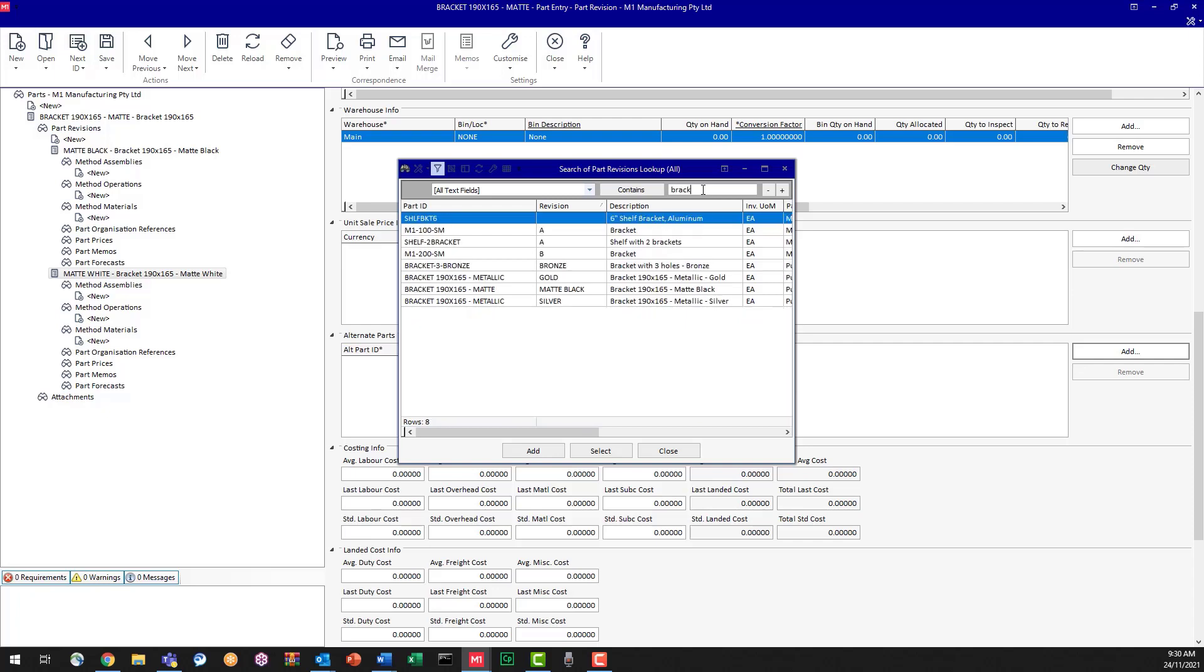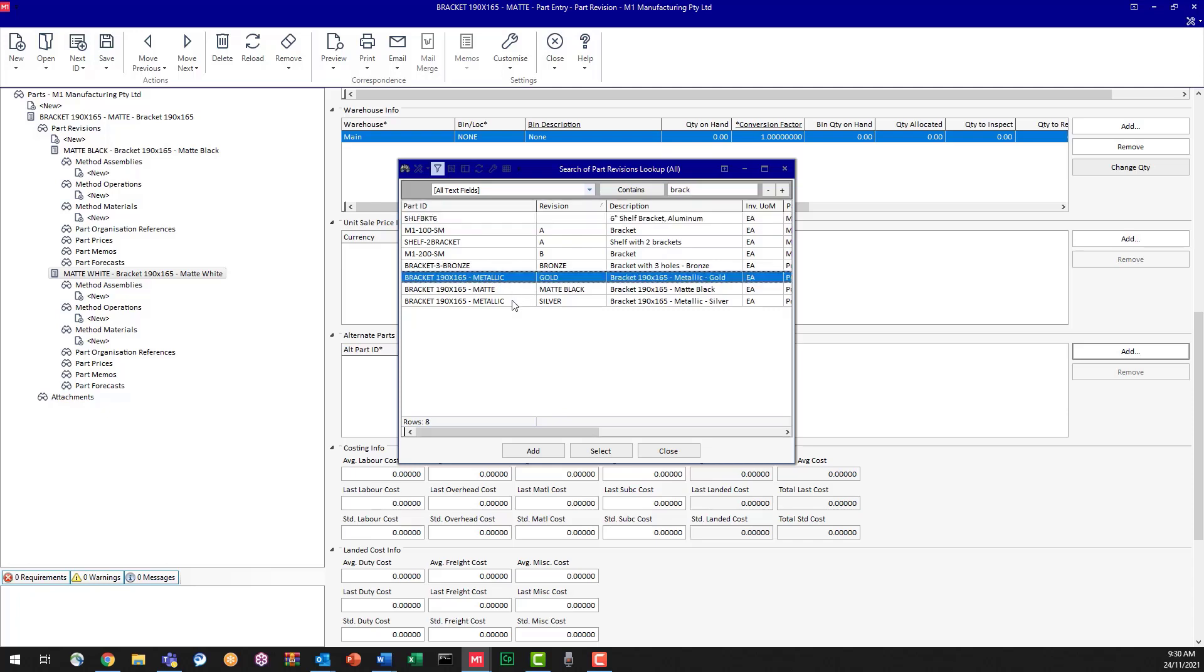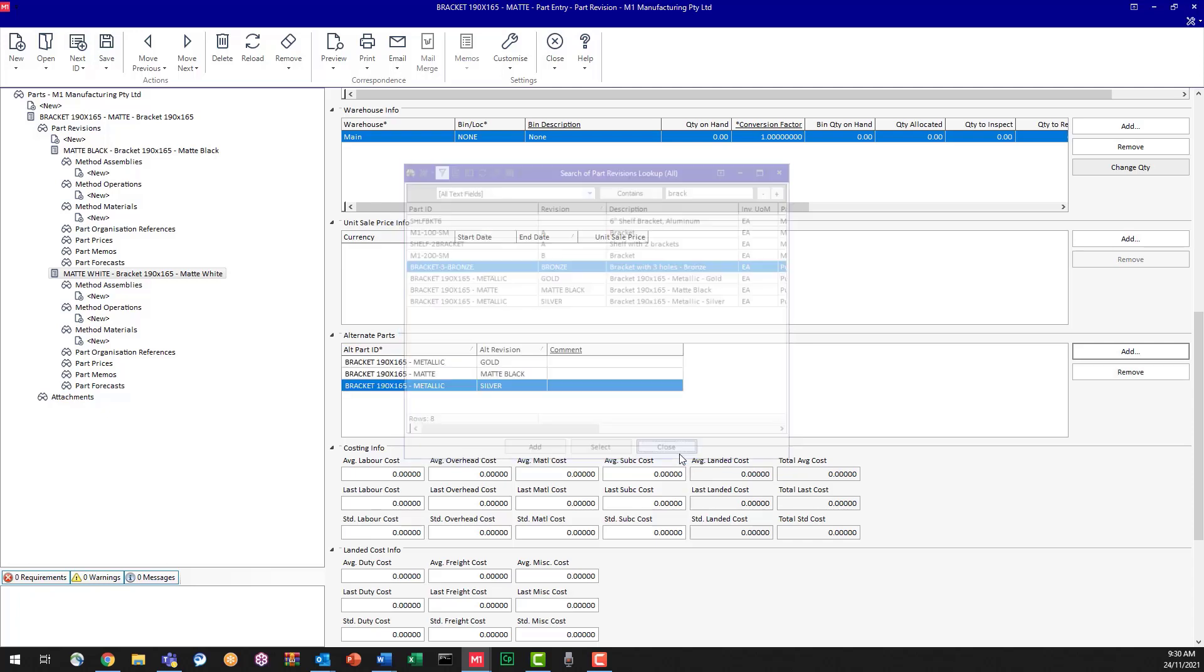So I'm typing in bracket to reduce my list from my inventory and I can see that these other three revisions of parts are available that are the same measurements. So I'm going to select all of those. So I used my shift key to multiple select. Click add and close that window.